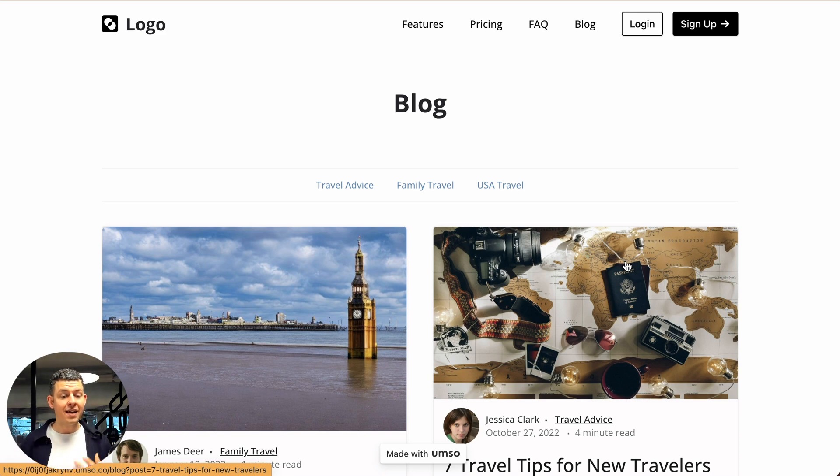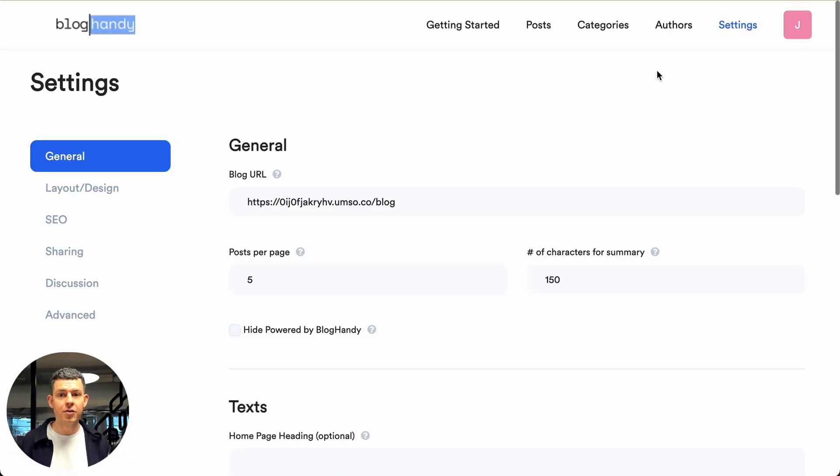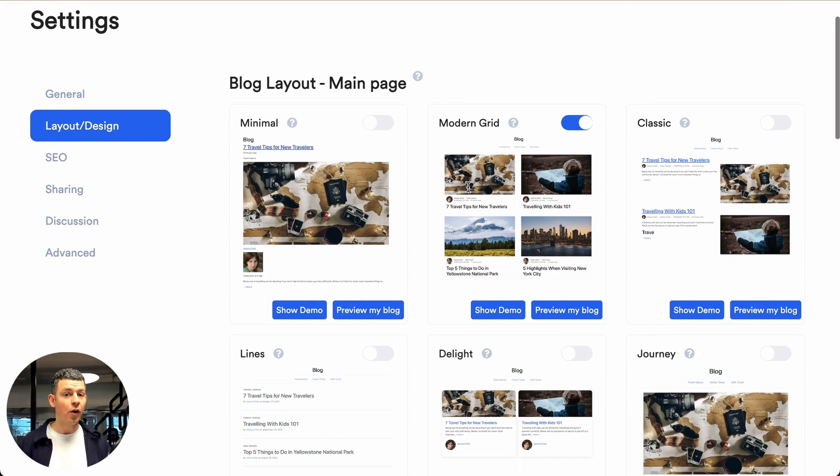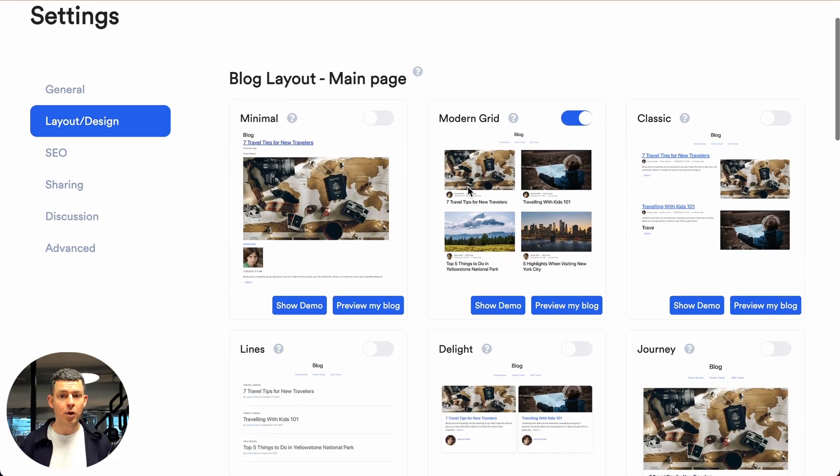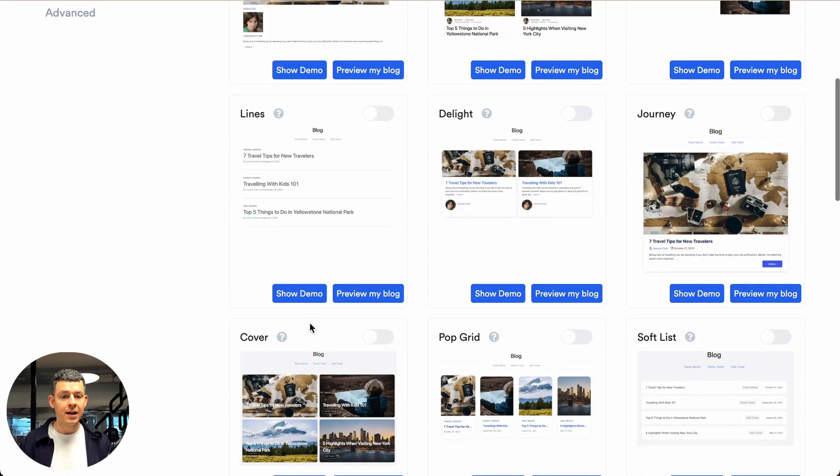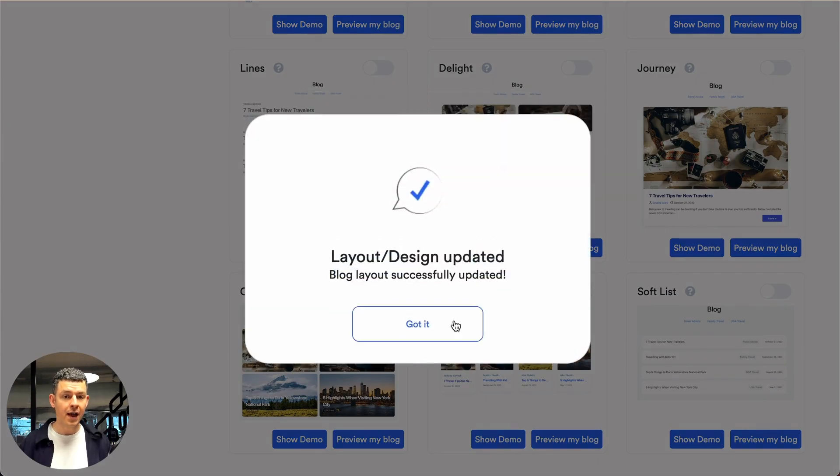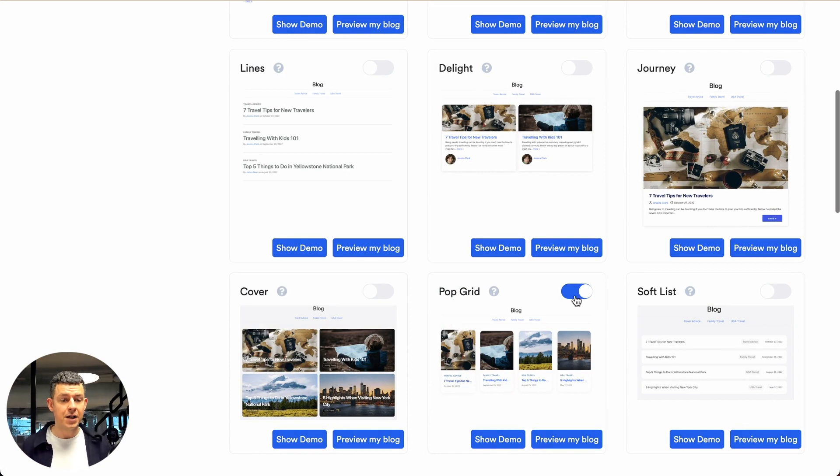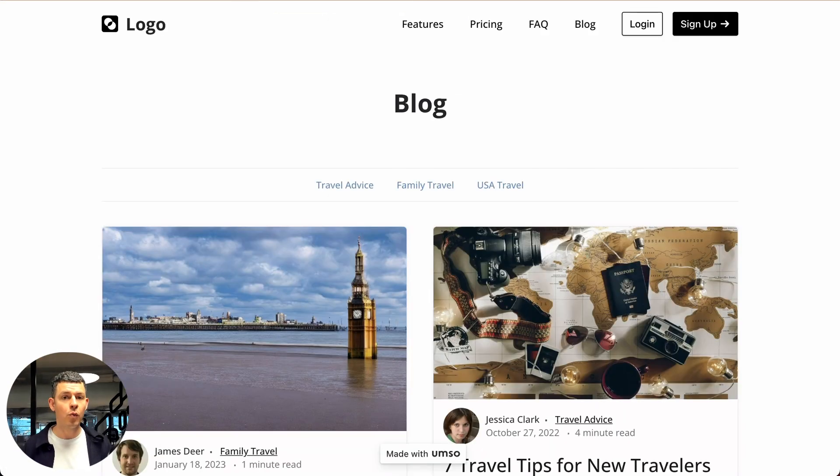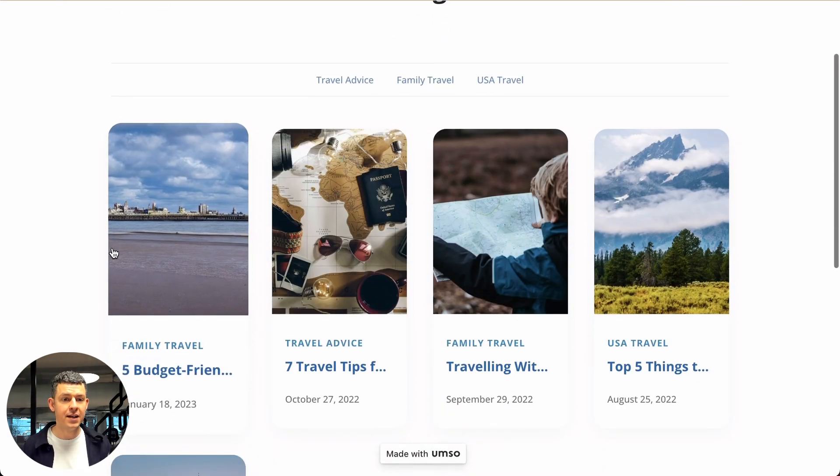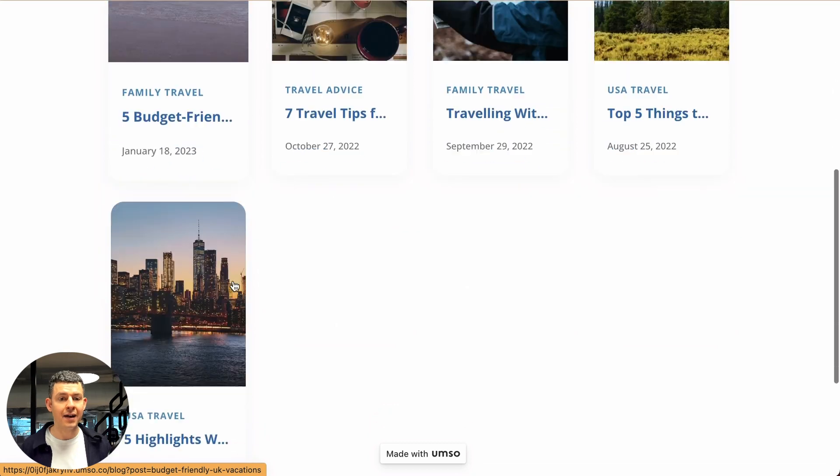Number two is we have a number of pre-designed templates that you can find in your settings under layout and design. By default, we just have the modern grid, but you can change those. Let's say you want a more visual design where you use your featured images. I just clicked on the switcher here and it switched over and now we use this design. Let's just refresh. And you can see here it already got applied.